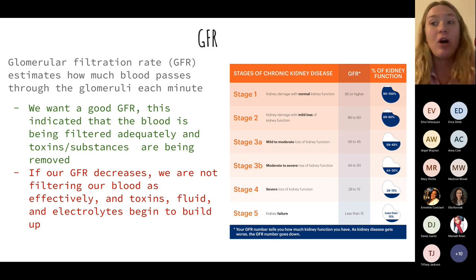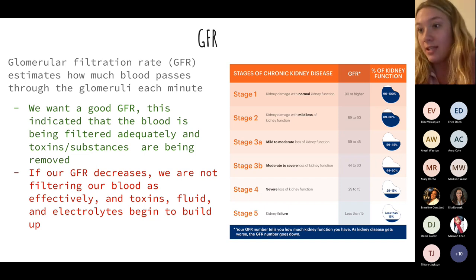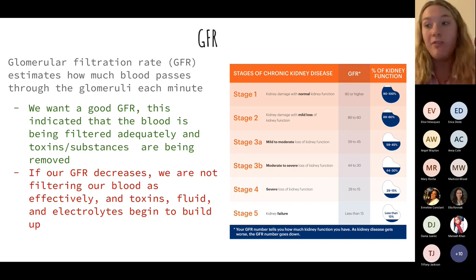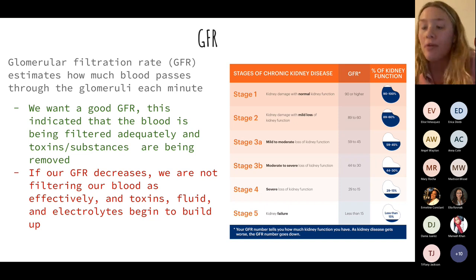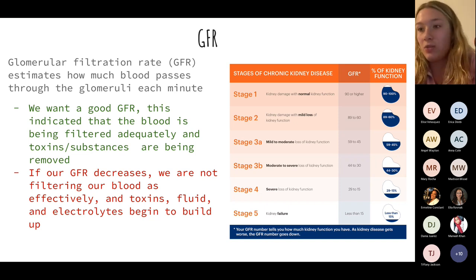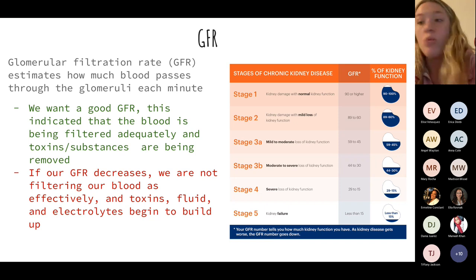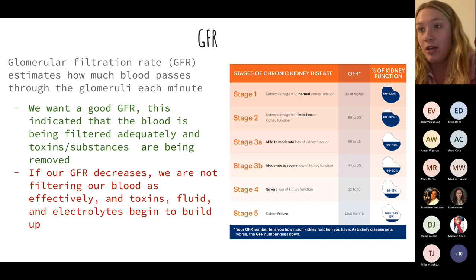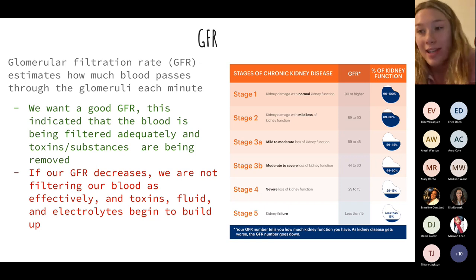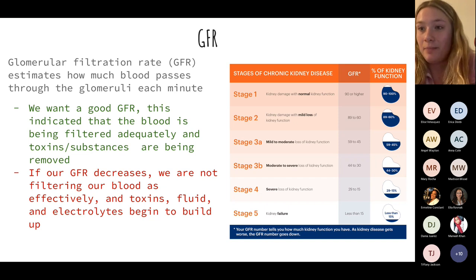If the kidneys can't function, they can't filter or maintain balance. As GFR decreases, keep in mind that once we lose kidney function, we cannot get it back — as with chronic kidney disease. Once we see GFR dip lower in chronic cases, we're really not going to be able to regain that function.